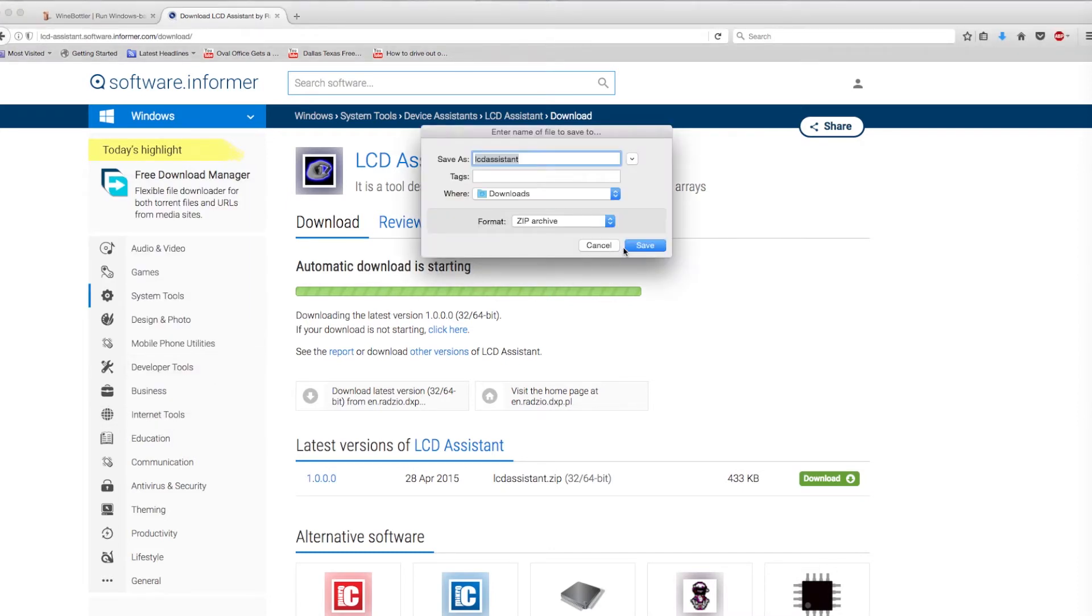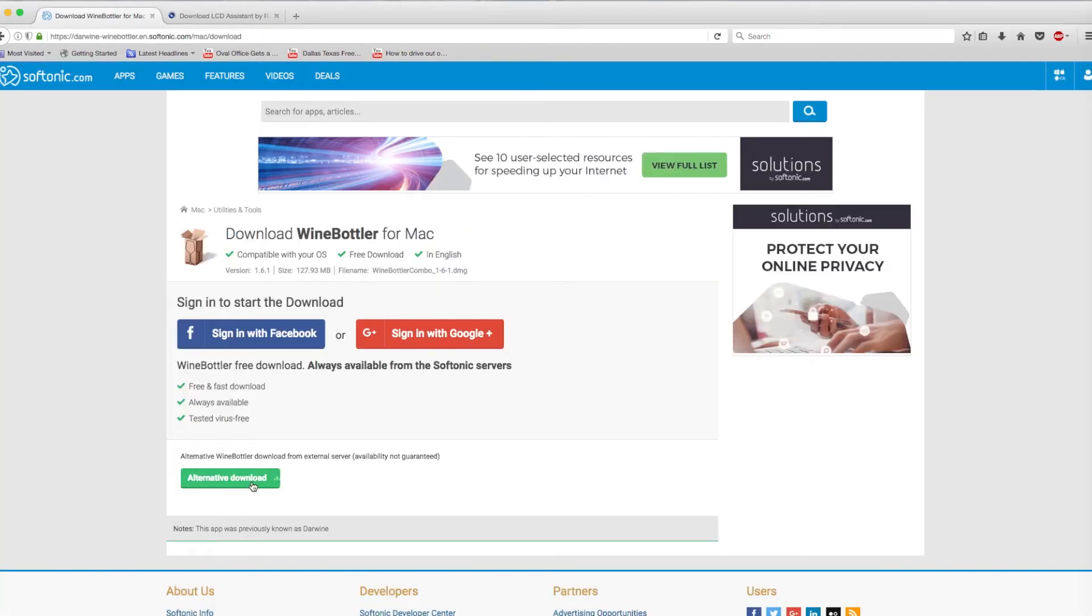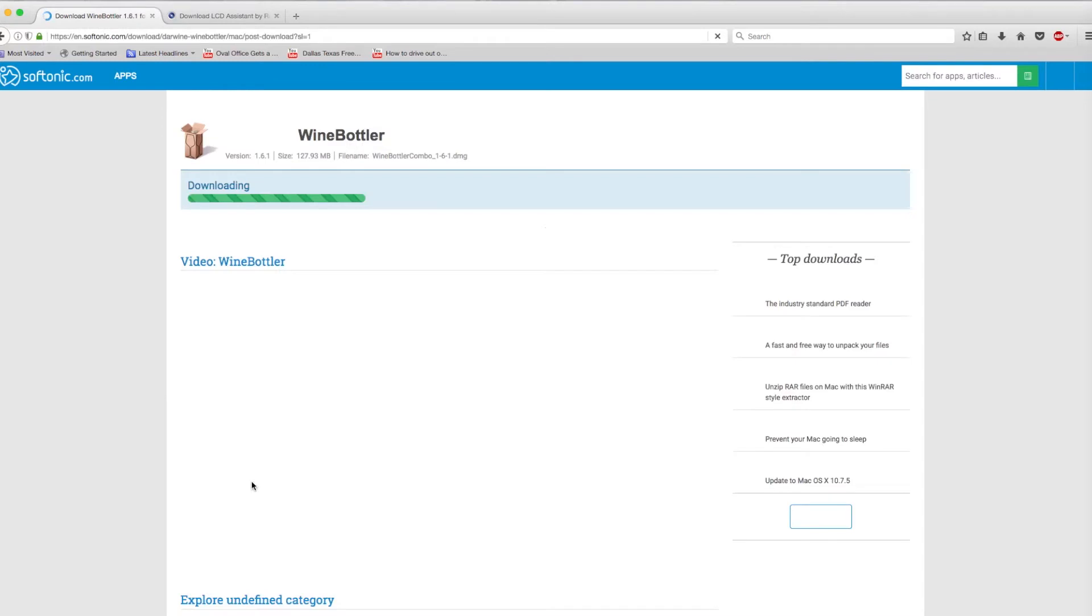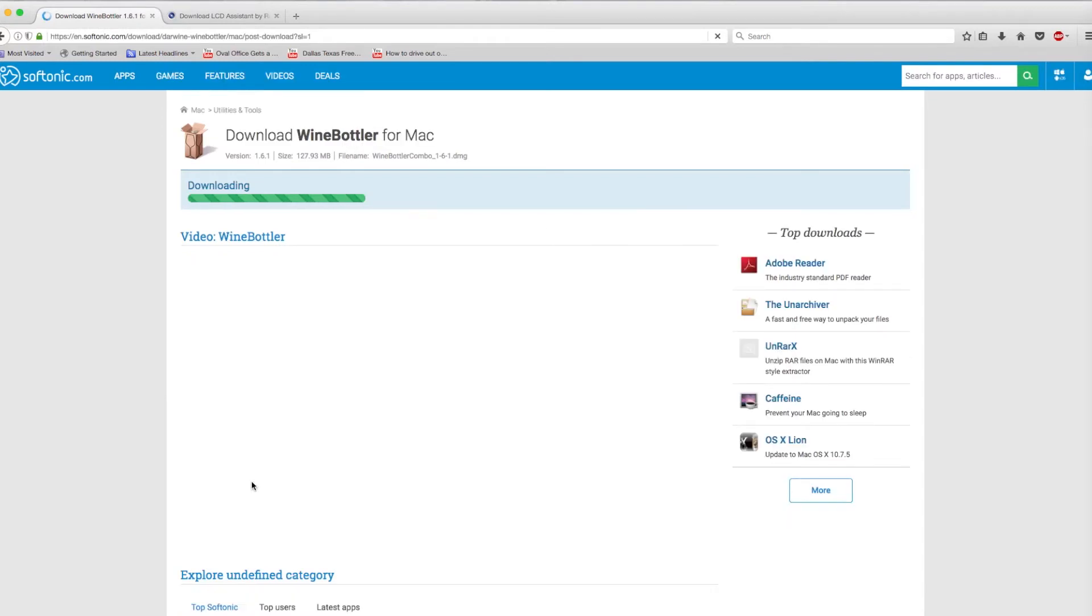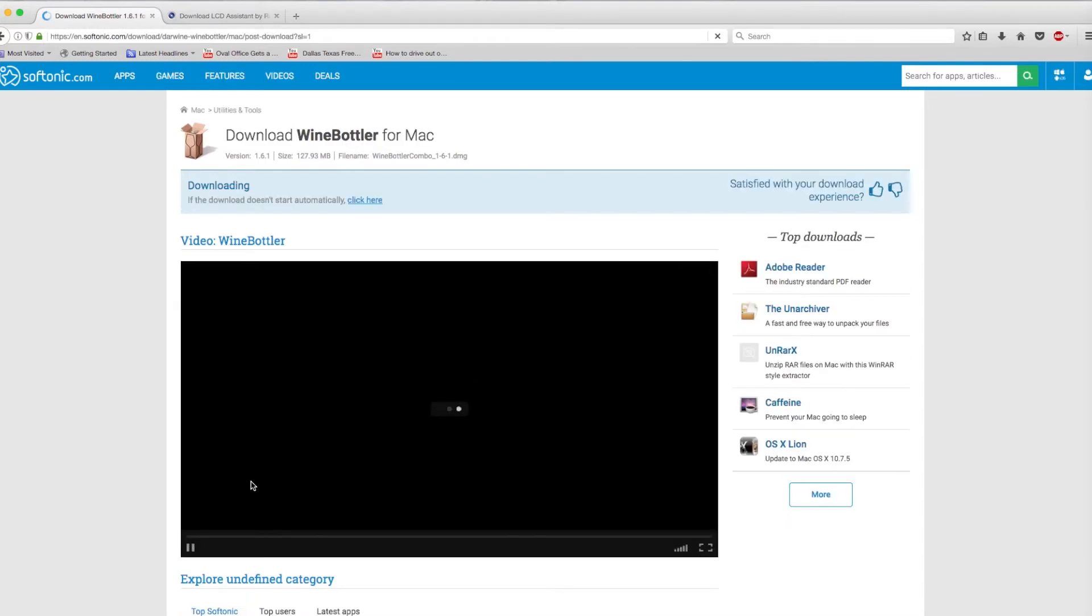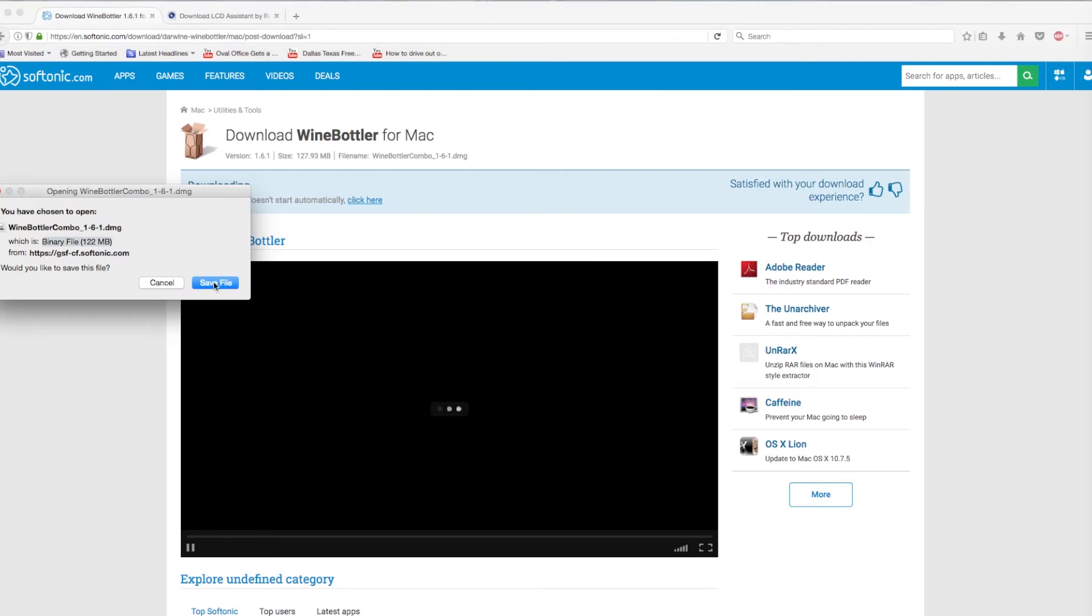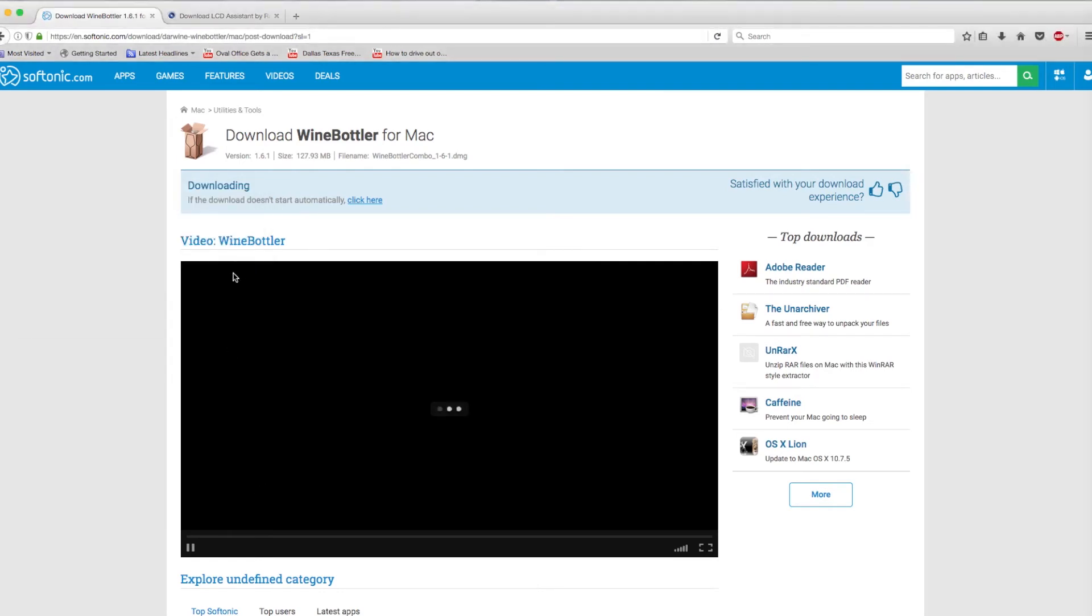Once both of these are installed, when you open the LCD Assistant on a Mac, it will ask you if you want to run it with Wine. Simply press Go to agree. PC users won't need to worry about this and can just run LCD Assistant as you would any other application.